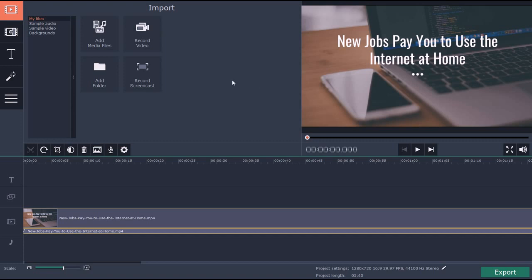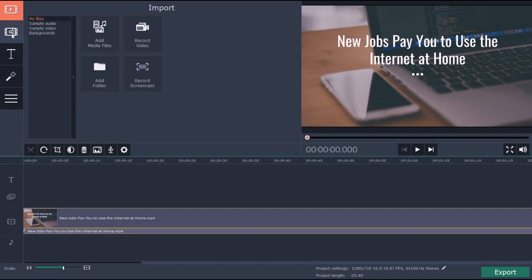On the software here, this is what it looks like. I embedded a recent video that I recorded just to give you an idea. Some things you can do: you can add pretty much any files - sample audios, sample videos, backgrounds you can use.